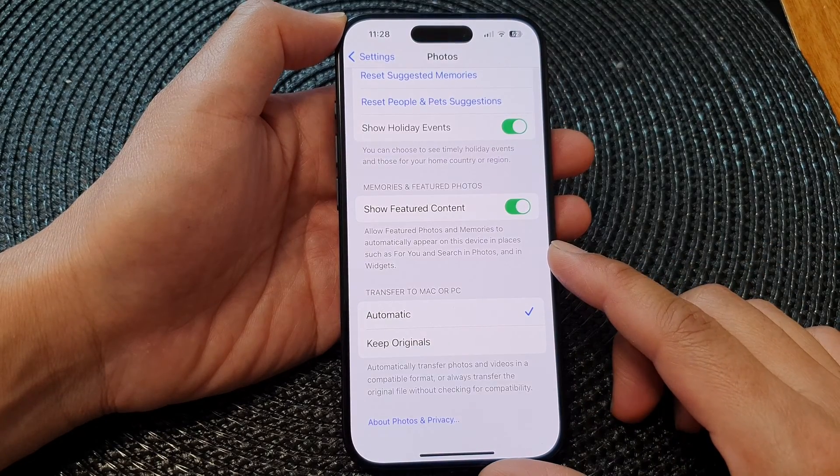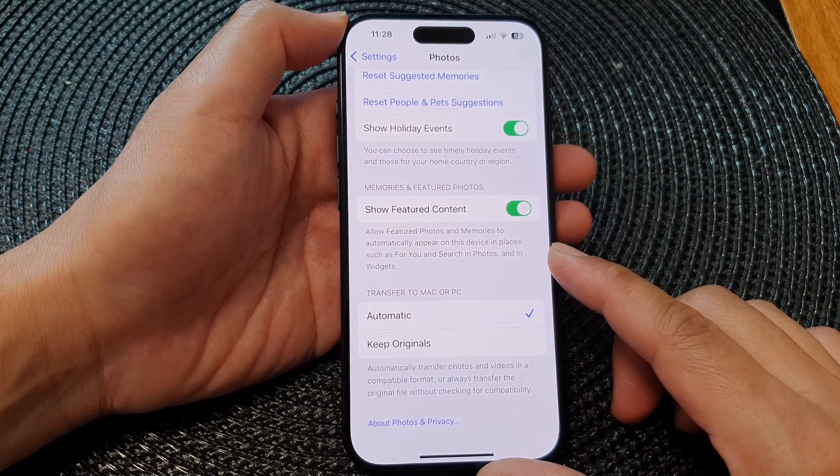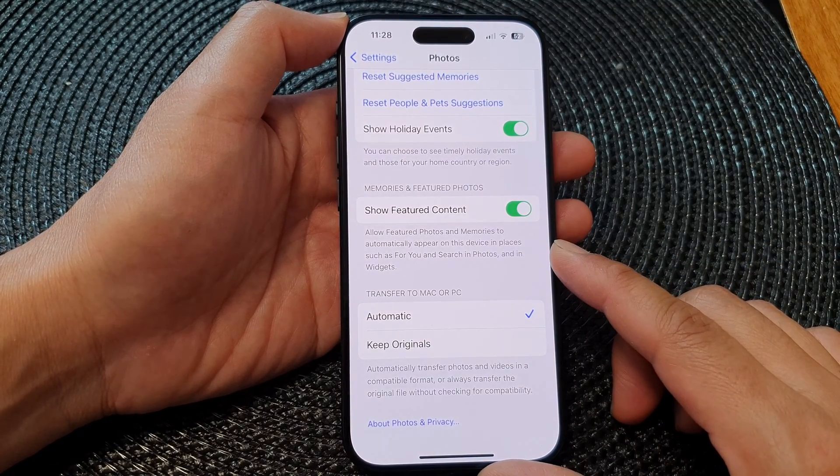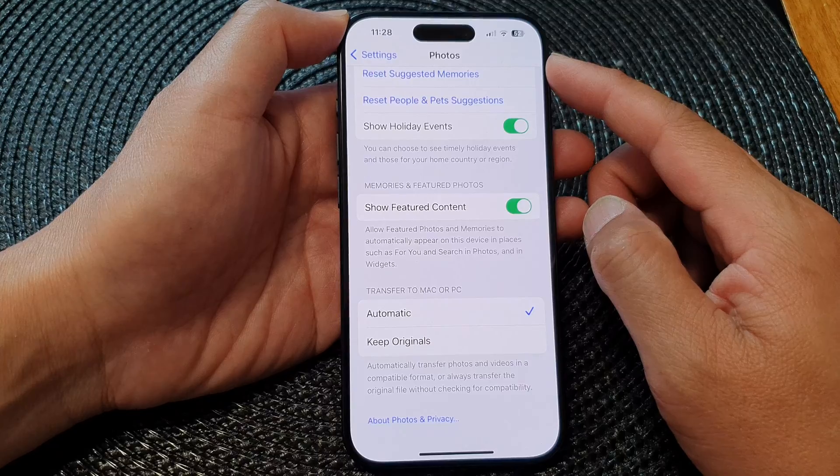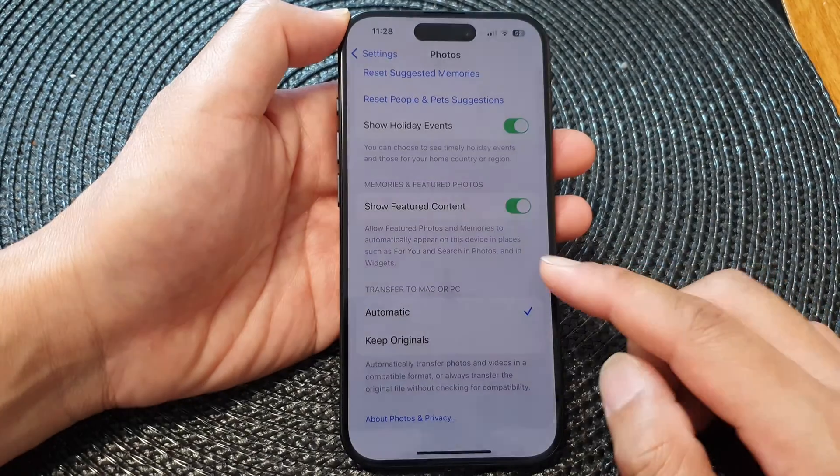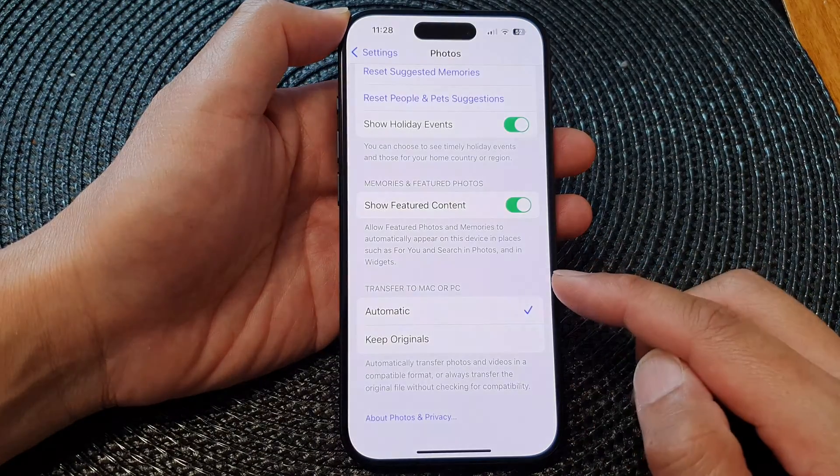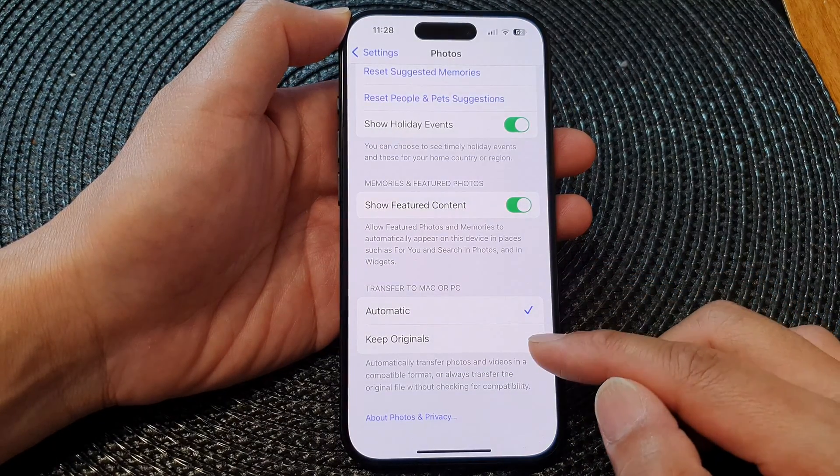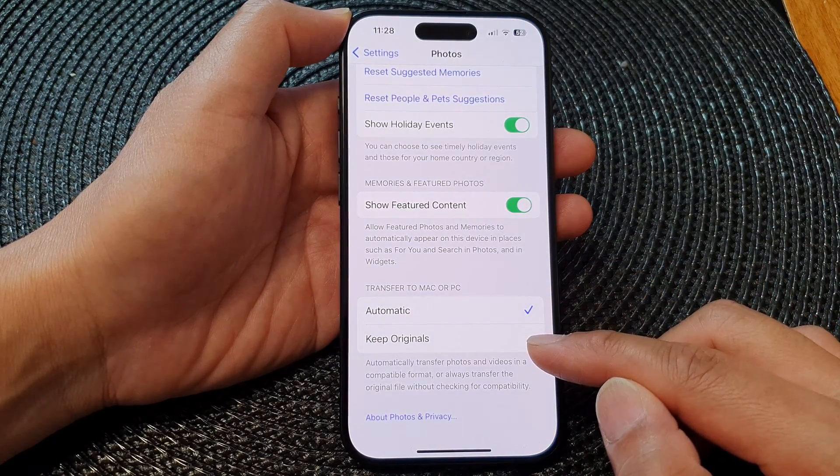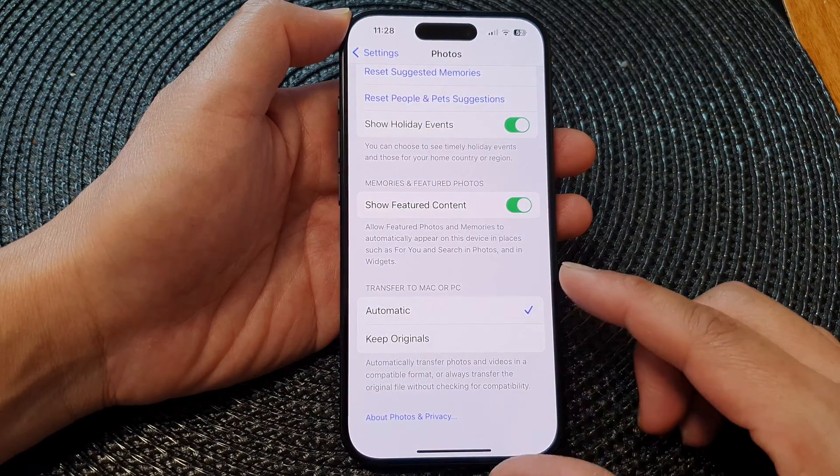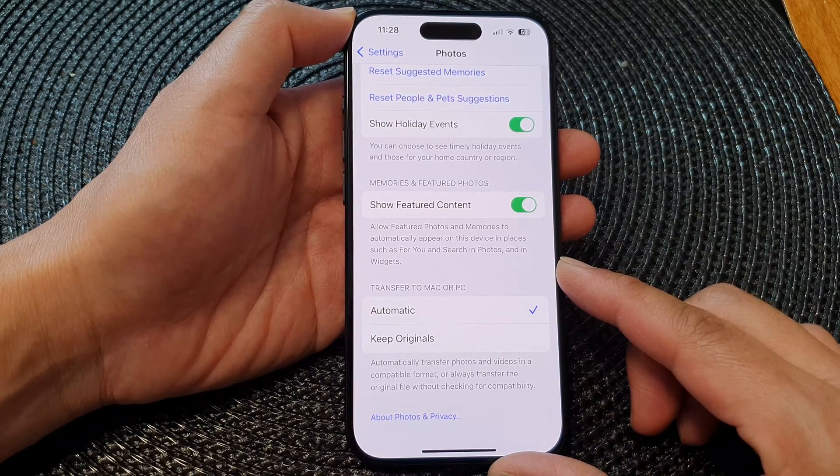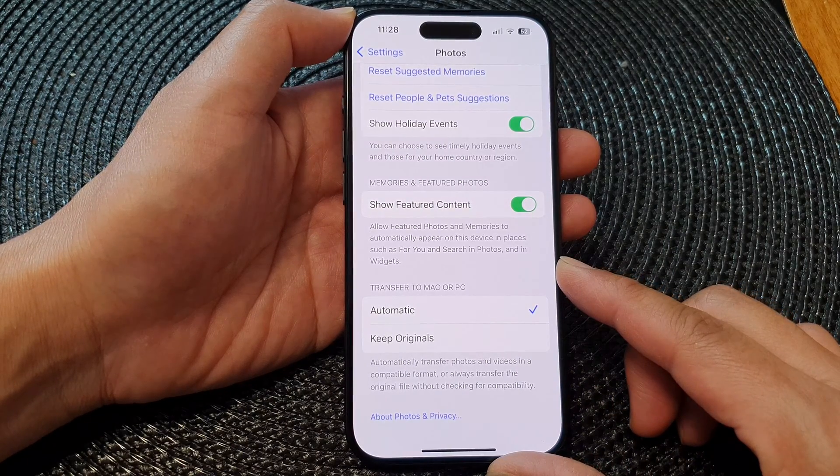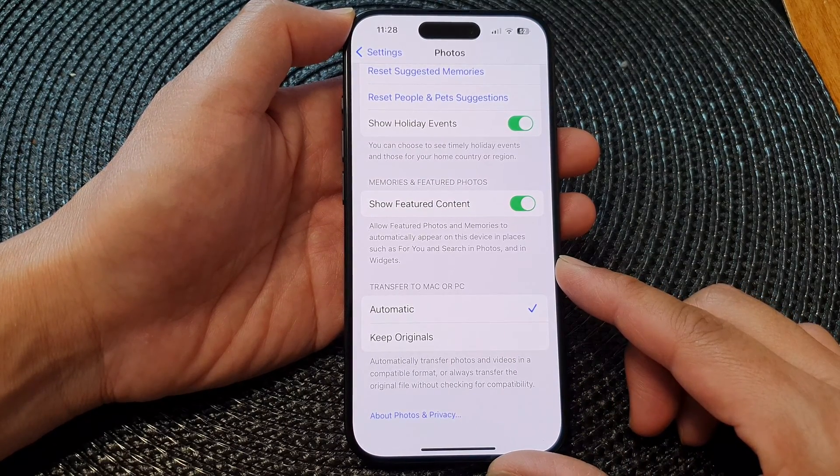Hey guys, in this video we're going to take a look at how you can set photos transferred to Mac or PC in original format or in compatible format on the iPhone 15 series.